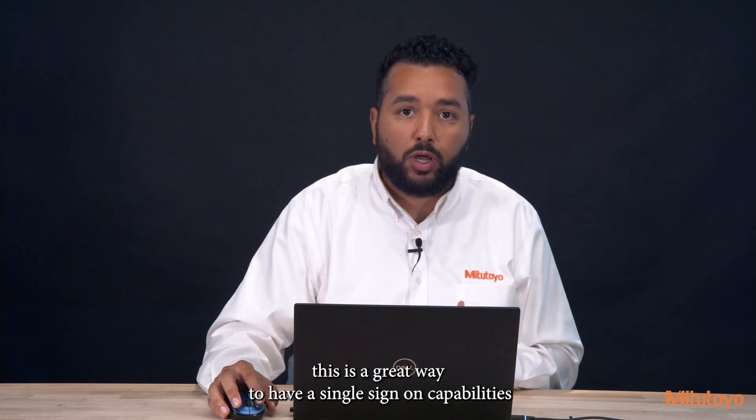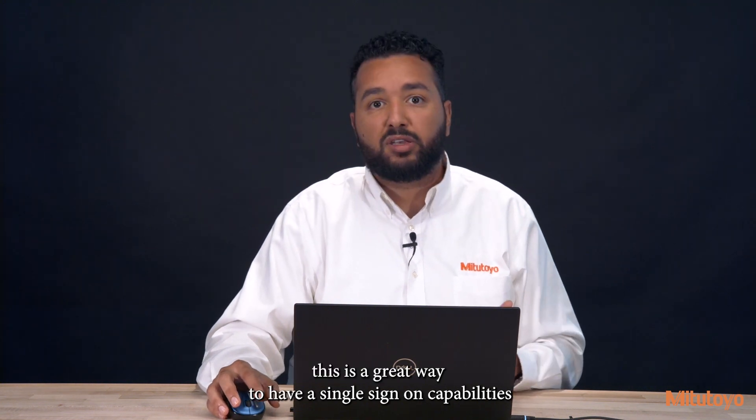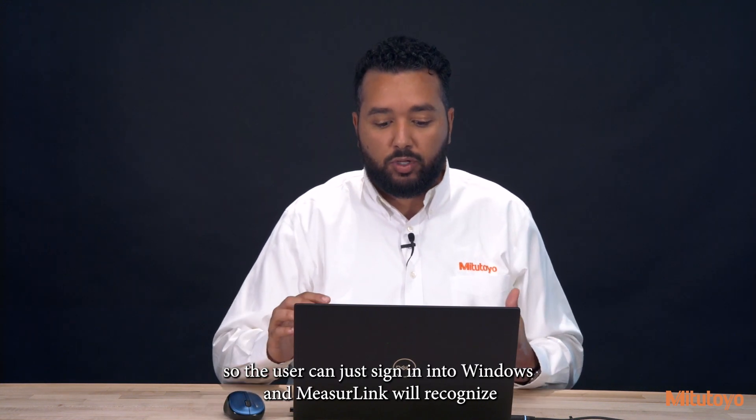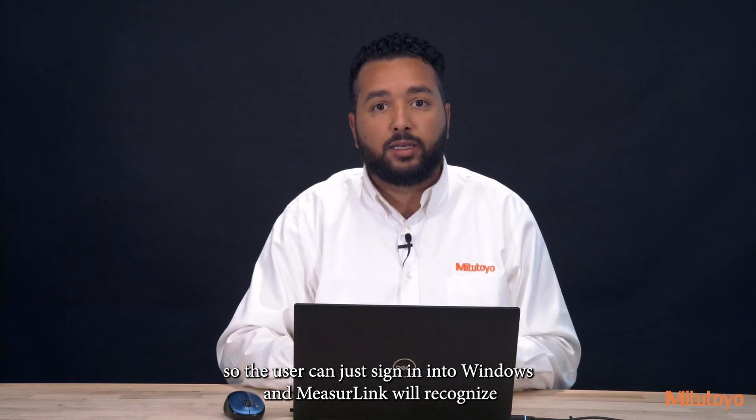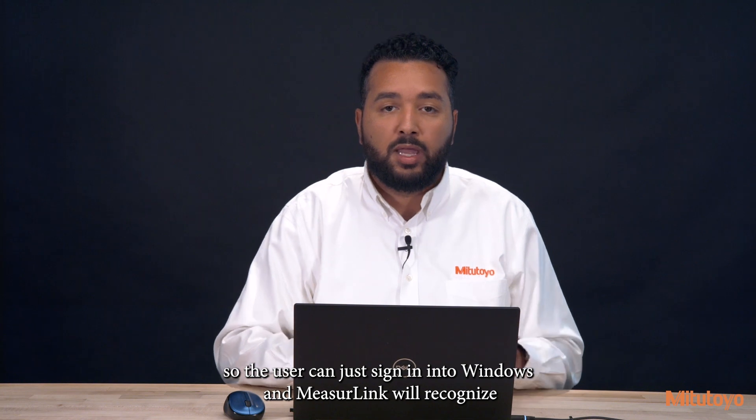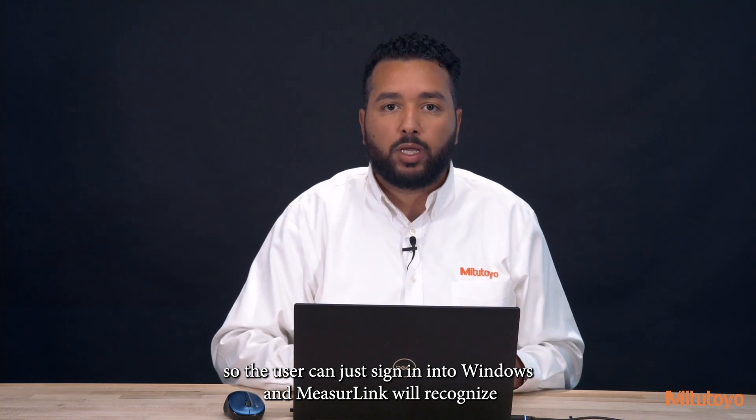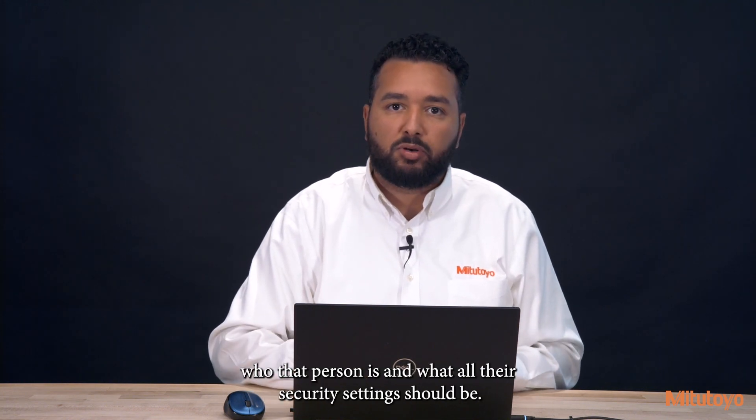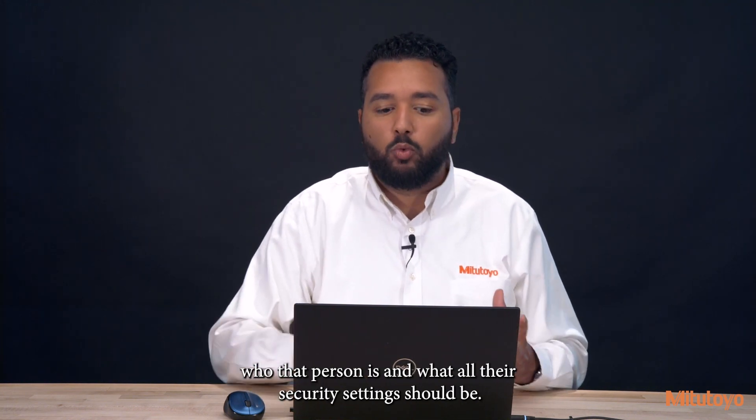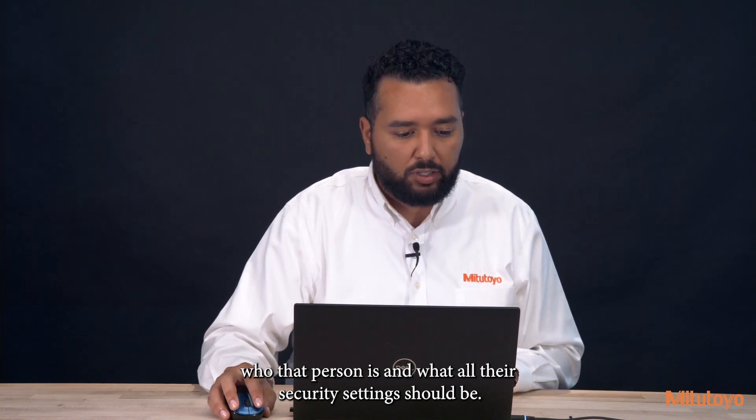This is a great way to have single sign-on capabilities so the user can just sign into Windows and MeasurLink will recognize who that person is and what all their security settings should be.